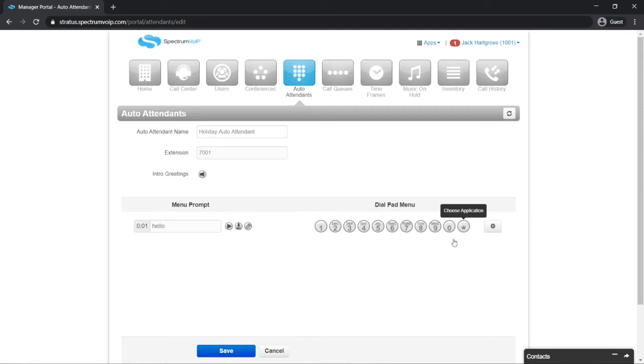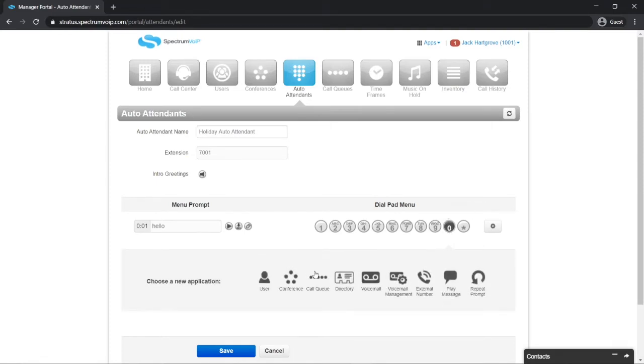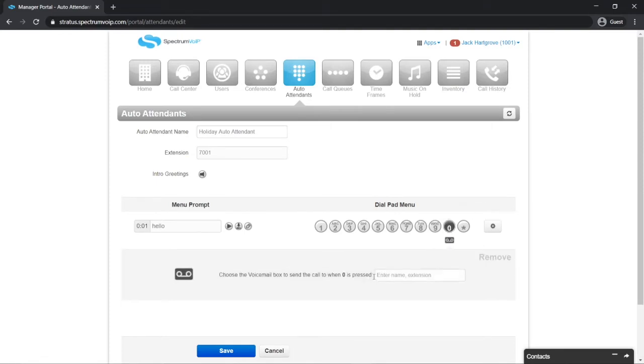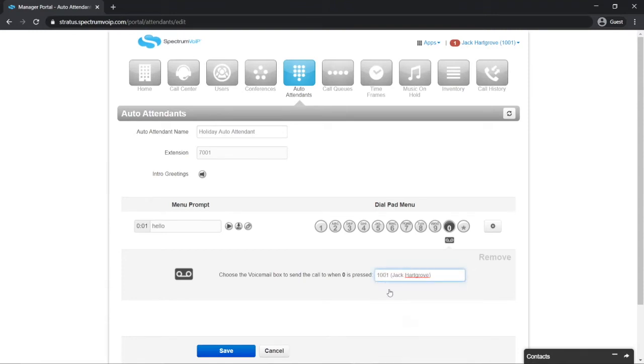To add the voicemail option, click on zero. Then select the voicemail option and select the voicemail box where you want callers to leave a voice message. Now we've added an option.